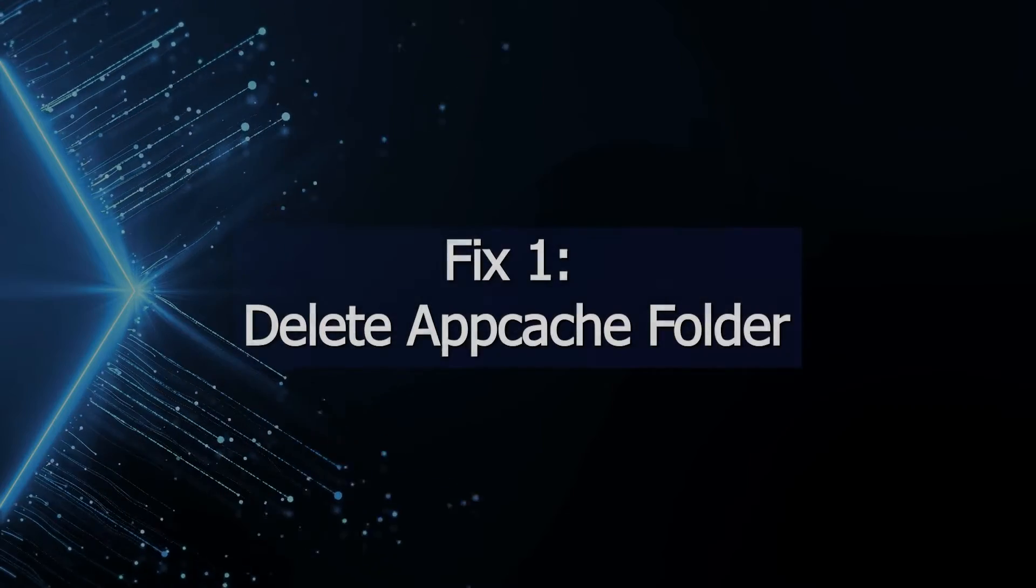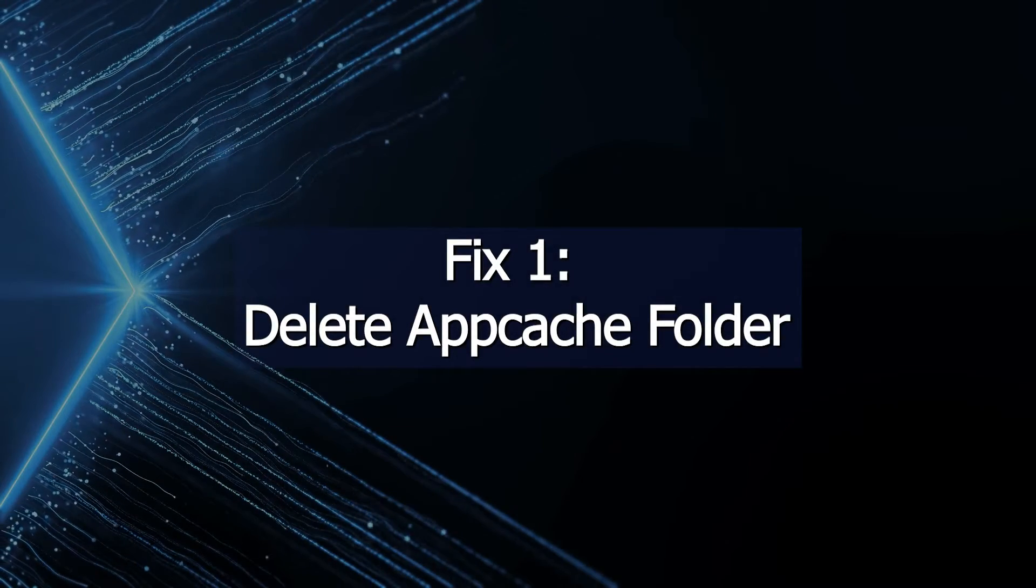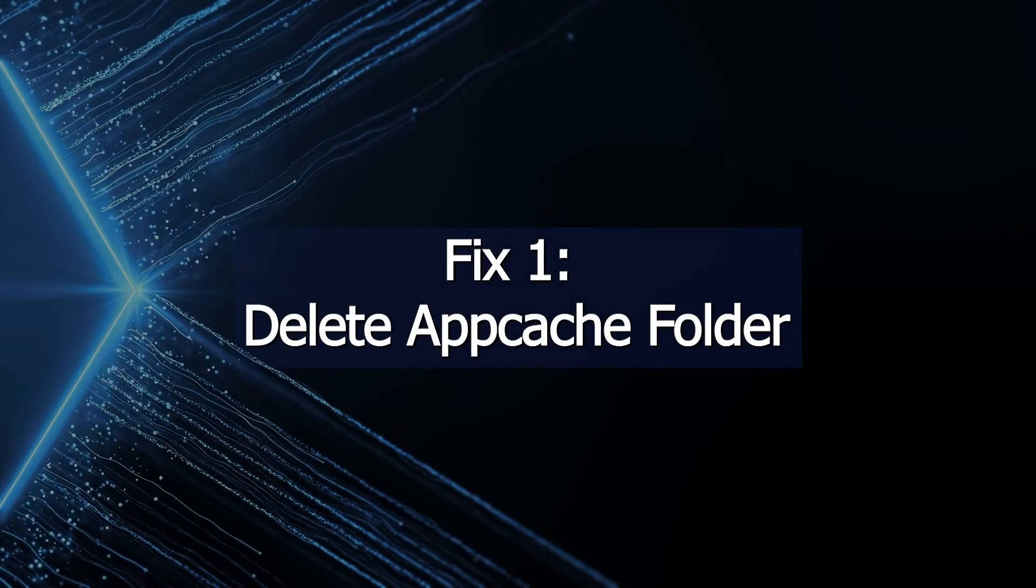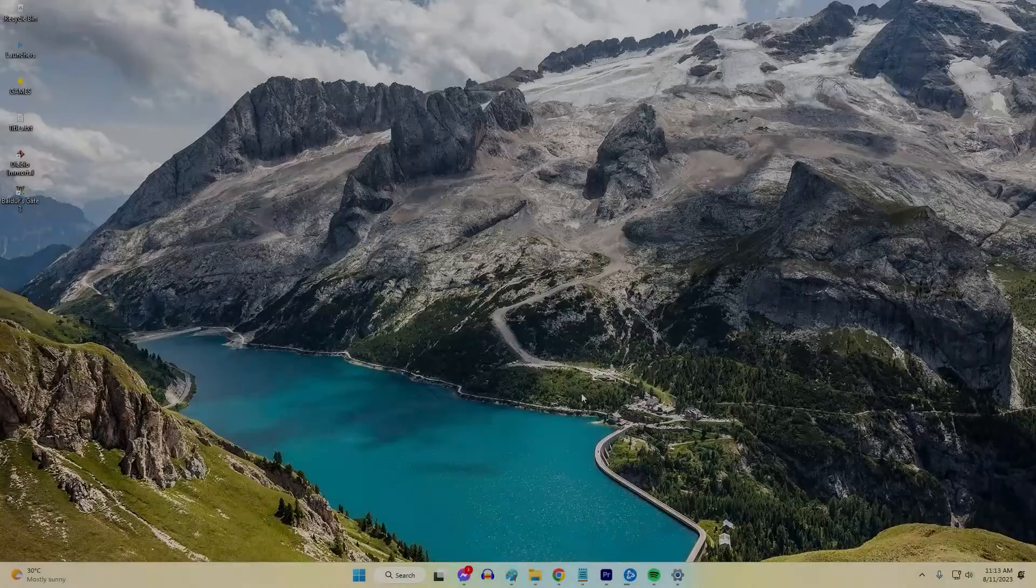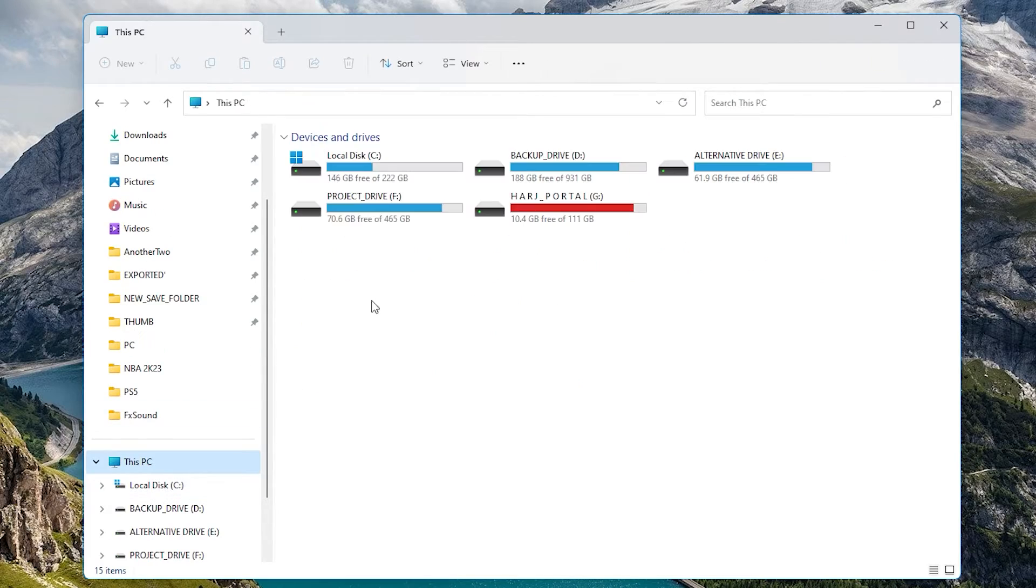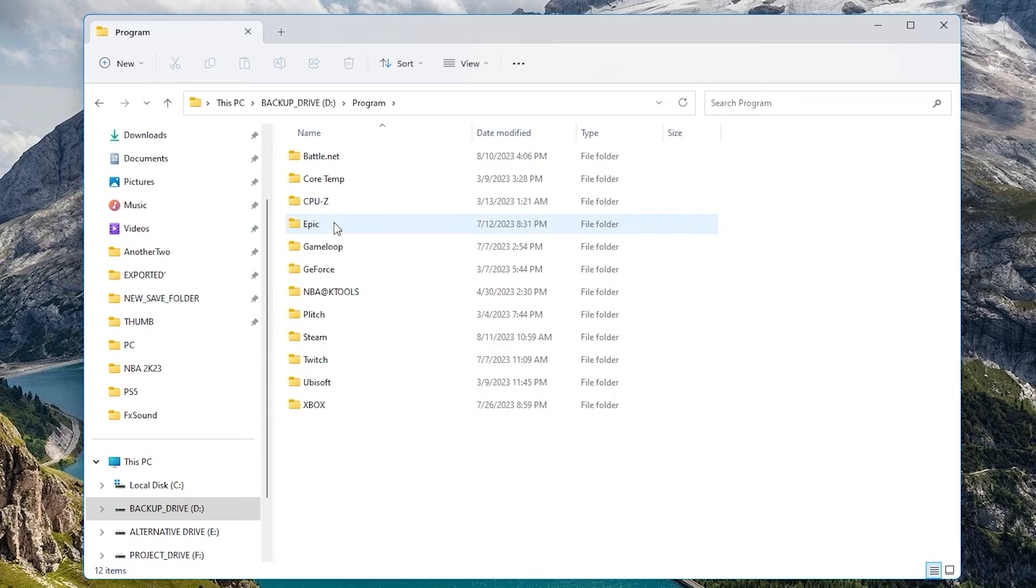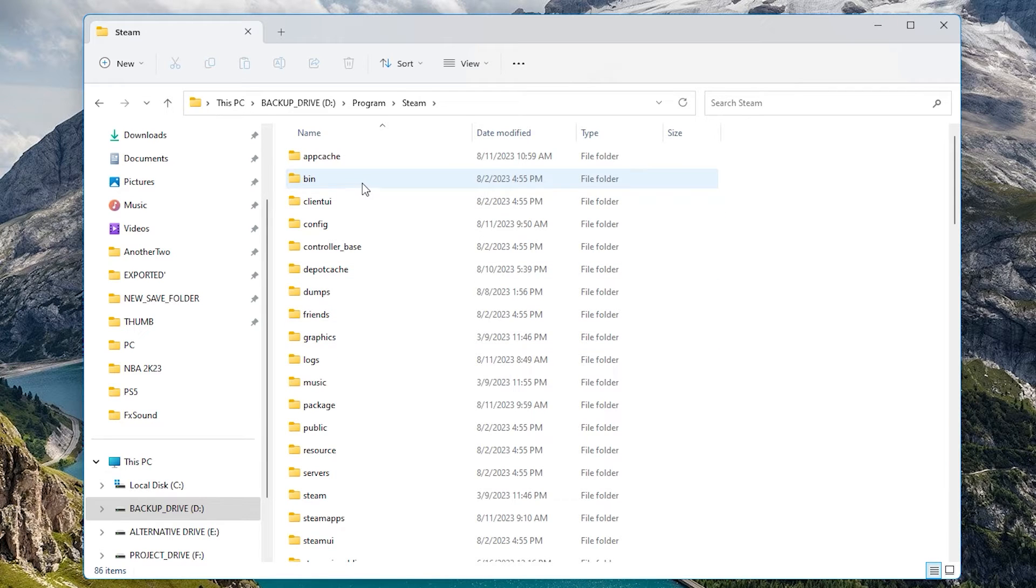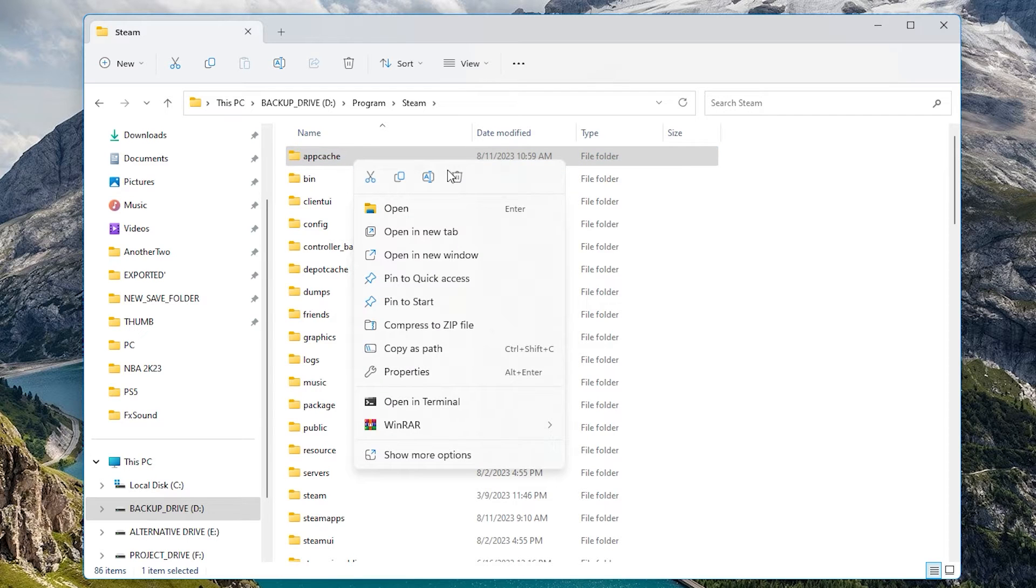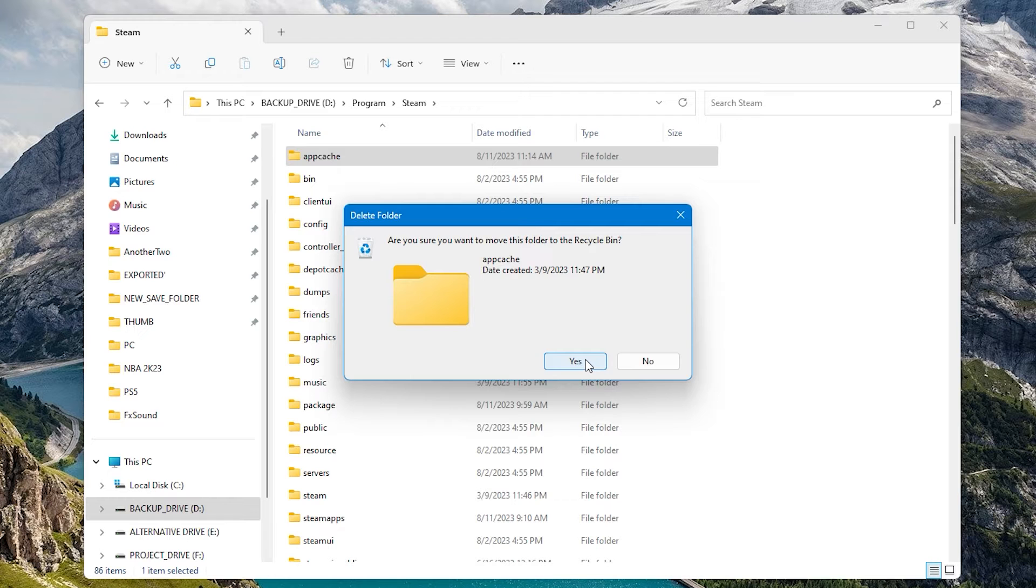Fix 1: Delete App Cache Folder. Deleting the Steam App Cache Folder forces the client to re-download all cached update data and files. Stale, corrupt, or incomplete items in this cache can sometimes disrupt the update process. Clearing it out makes Steam pull a fresh set of update files. Wiping the app cache gives you a clean slate for fixing update failures related to corrupted cached update data.